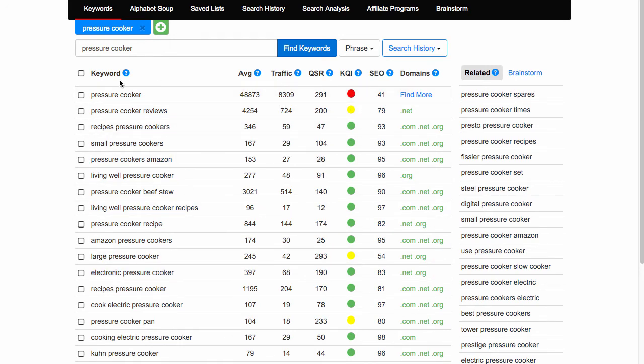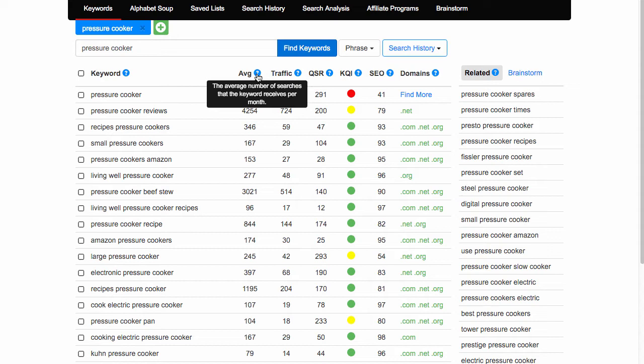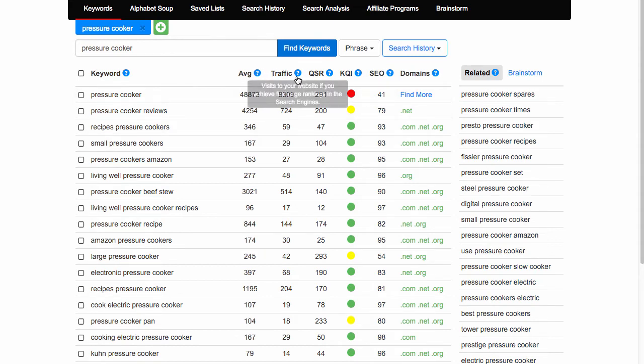So we have our keywords on the left hand side and these figures relate to these keywords. If we look at pressure cooker, the top one, average searches per month - that number is searches per month for that keyword. So people are searching pressure cooker in their search box quite a lot, almost 49,000 times. Now if I was to be on the first page of Google, I can expect at least 8,309 visitors from ranking for that keyword.